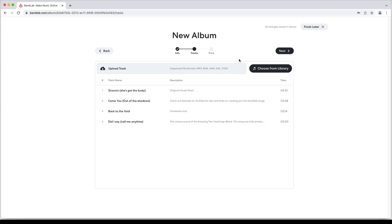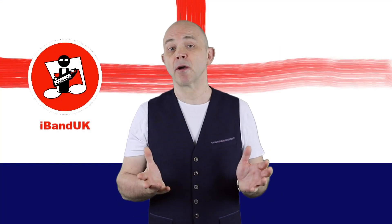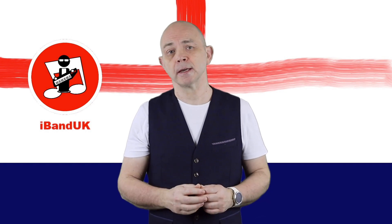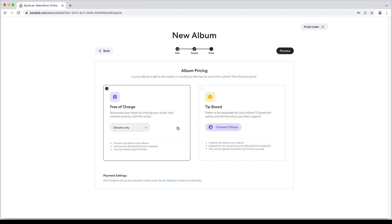At the top right of the screen click on next. The album is set to stream only. Click on stream only then click on stream and download if you want to allow your album to be downloaded. I won't get into stripe accounts and tip jars here but you can add them to your album. If you have a stripe account you can connect a tip jar to your album so listeners can leave a donation if they want to.